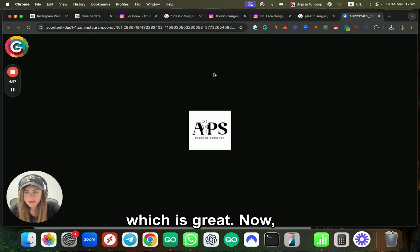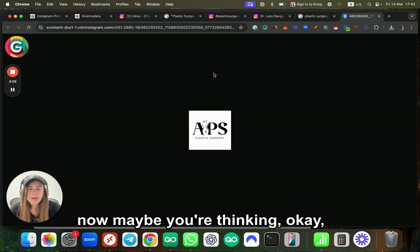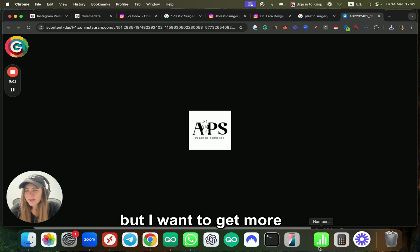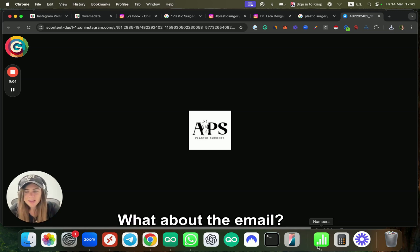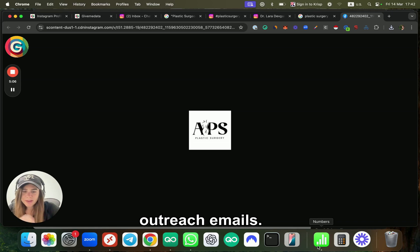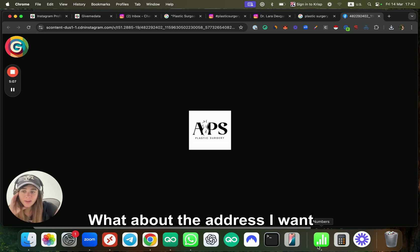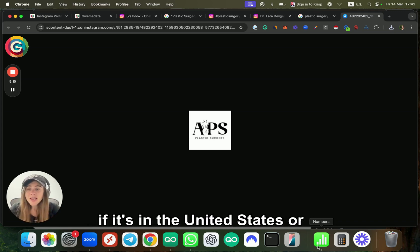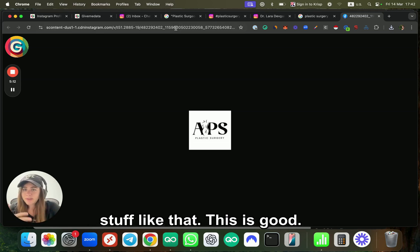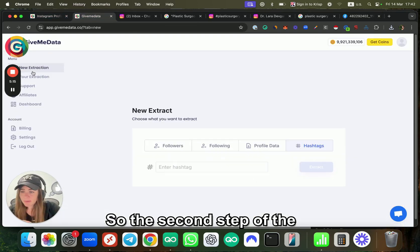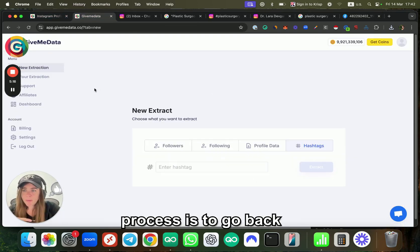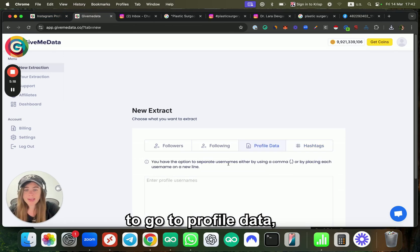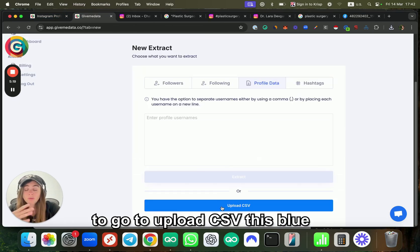So the user ID, the username, full name, if it's private, if it's verified, and even the profile picture URL, which is great. Now I'll be thinking, okay, this is awesome, but I want to get more information. What about the email? Maybe I can do some cold outreach emails. What about the address? I want from New York, or I want to see if it's in the United States or stuff like that.